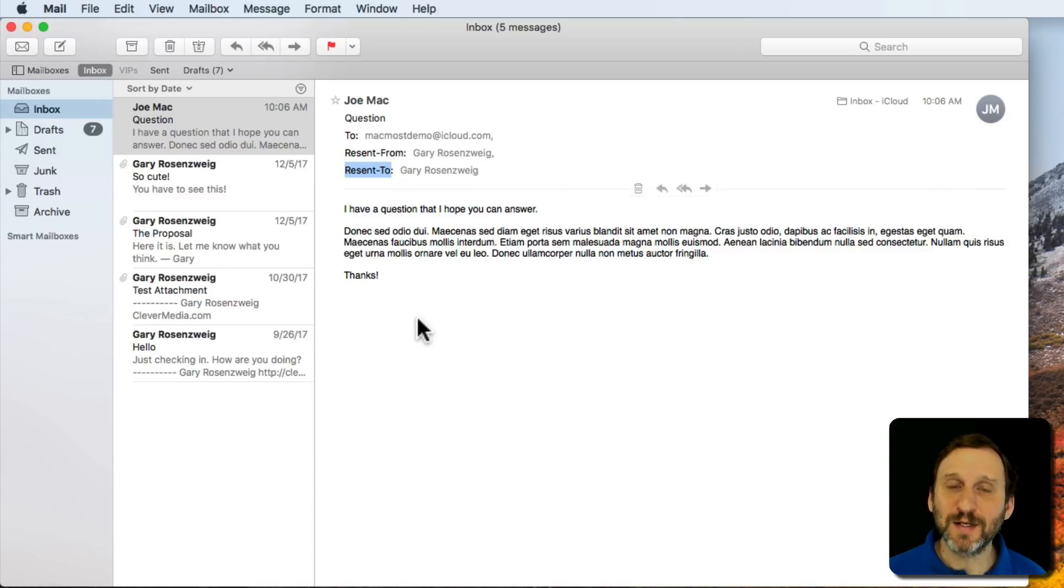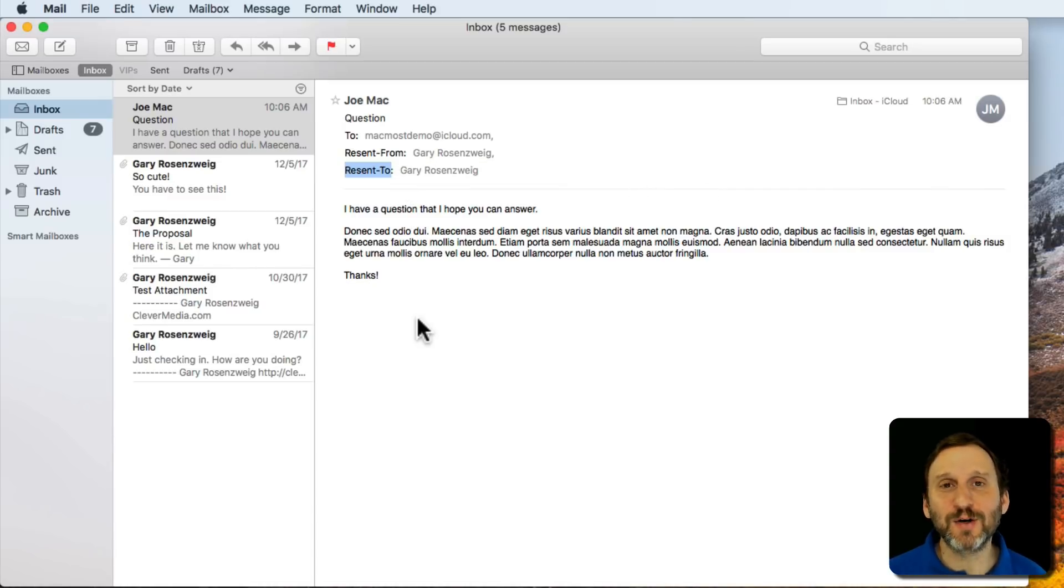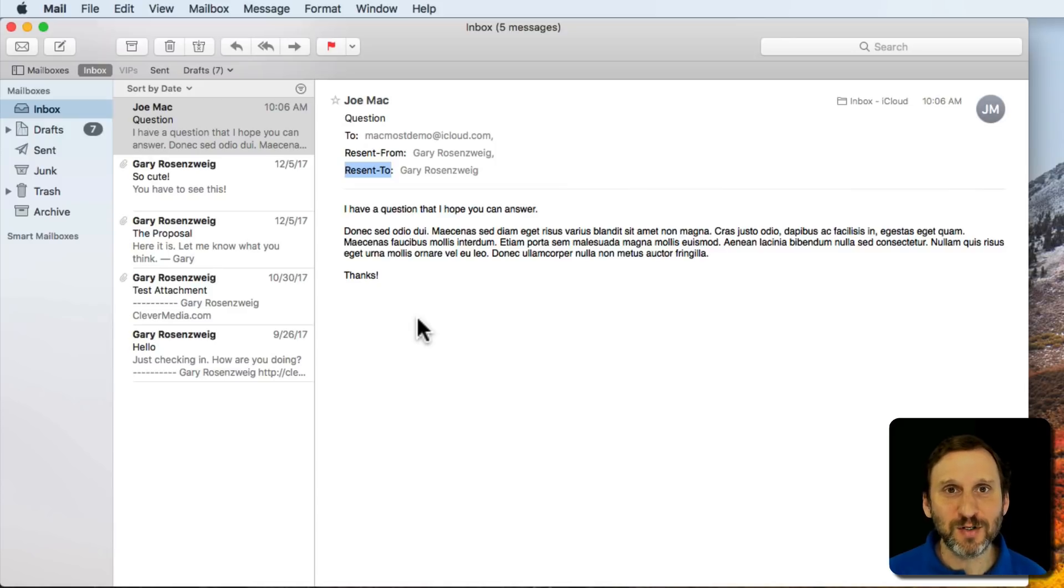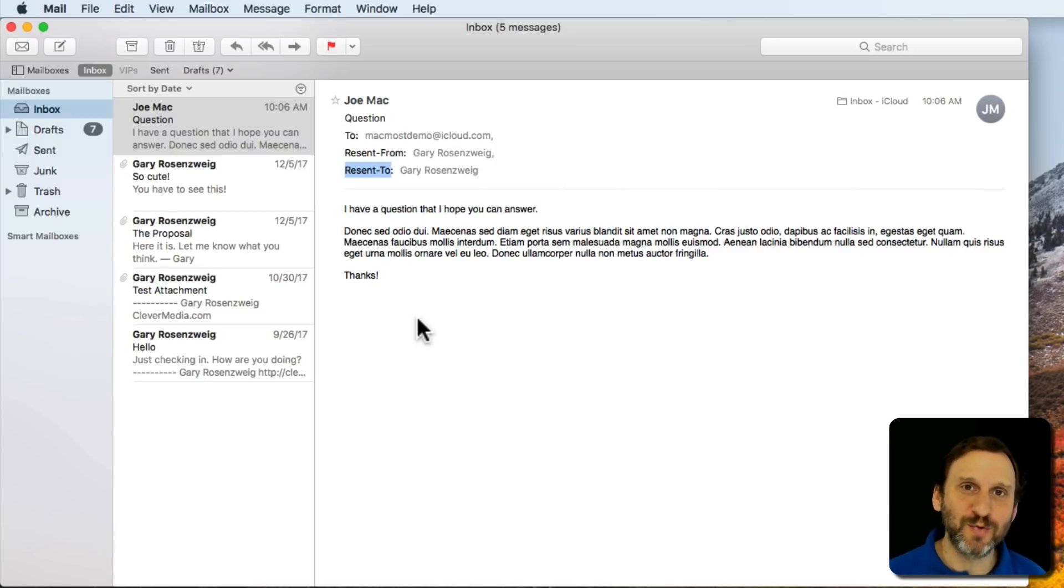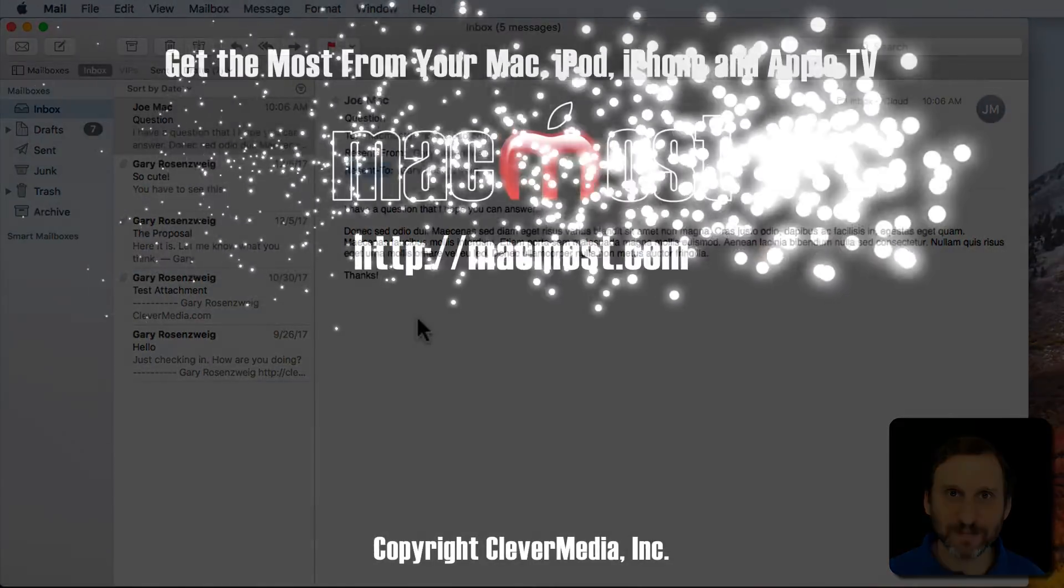But this does cut you out and it's a great alternative to using Forward when all you want to do is just send the email on as quickly as possible and not have to participate in any response.